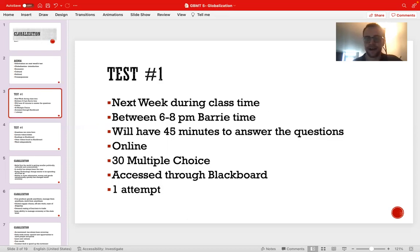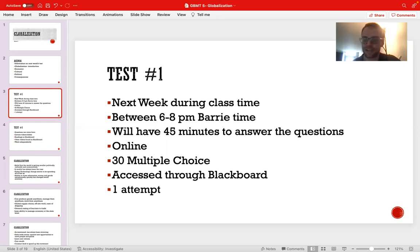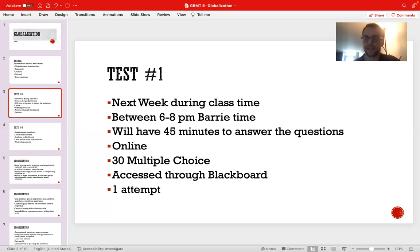So, the test. There's a 15% test during next week during class time. This requires your attendance for this block. This is one of the few classes that will require you to be here between six and 8pm Barry time. You must attend the class during this test time. There is absolutely no option to write this test at any other time. The latest you can start the test is actually 7:15, because the test will take you about 45 minutes. It opens at six o'clock and closes at 8pm. It's all online in Blackboard in the assignments and tests section.